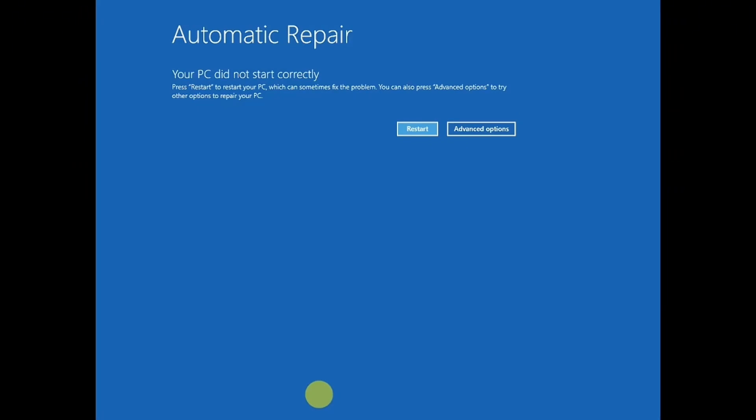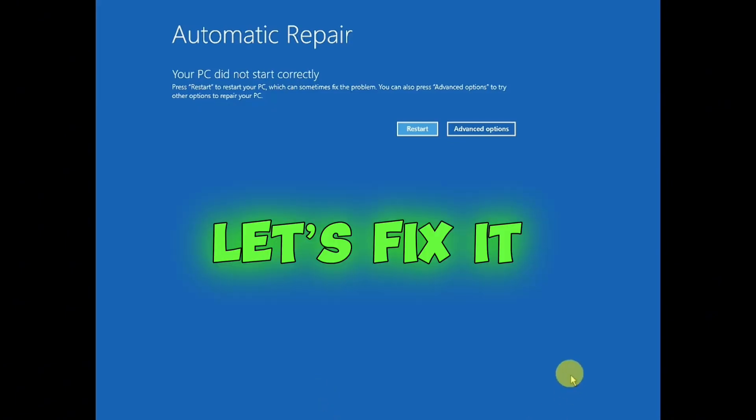Whatever error you are getting, you need to click on Advanced Options if you are able to see the recovery options. If not, you can boot from a USB drive to reach this screen, or forcefully shut down your system two to three times to trigger the automatic repair options. Once you have the automatic repair options, click on Advanced Options — I will show you three steps to troubleshoot this issue.